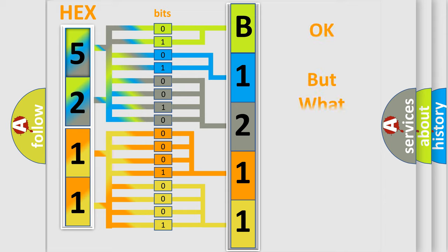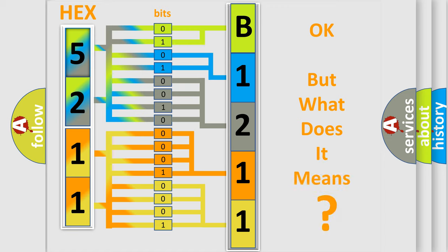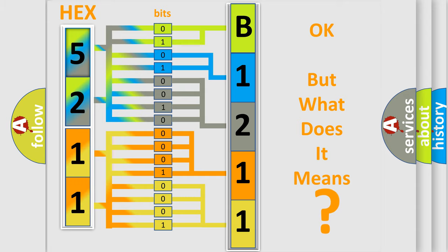We now know in what way the diagnostic tool translates the received information into a more comprehensible format. The number itself does not make sense to us if we cannot assign information about what it actually expresses. So, what does the diagnostic trouble code B12114A interpret specifically?